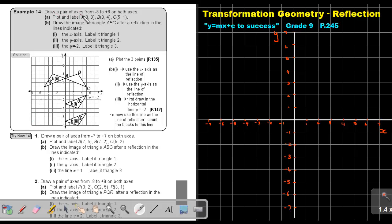Draw a pair of axes from negative 8 to positive 8 on both axes. Plot and label the points. Draw the image of triangle ABC after a reflection in the lines indicated.